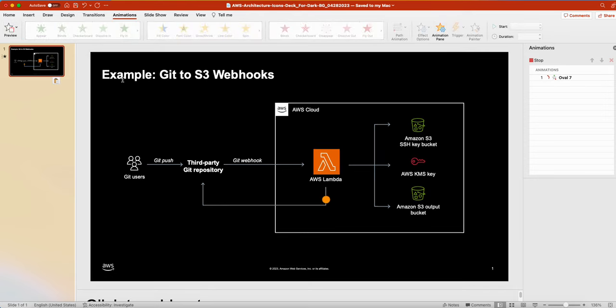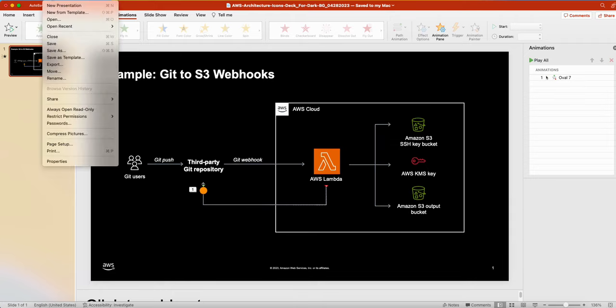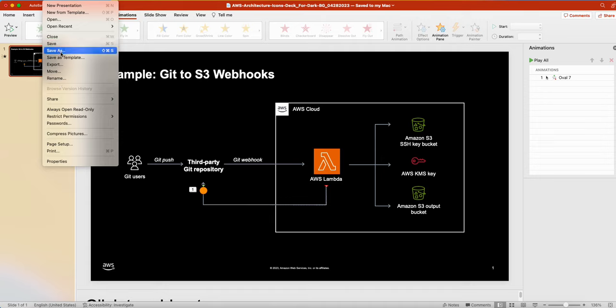Then once it works, you can save it. Go to the File. If you use Microsoft Windows, you can save by Save As and pick the format or file format .gif.